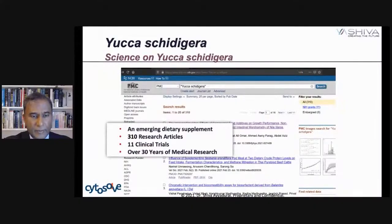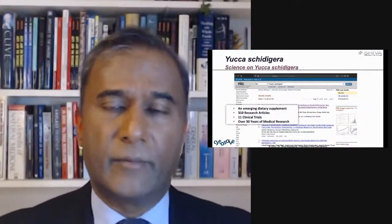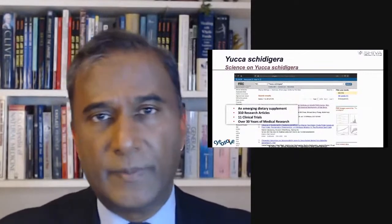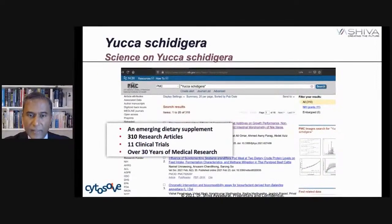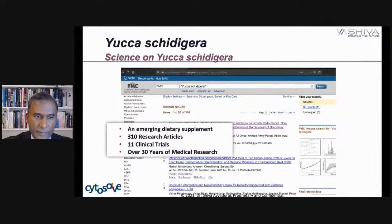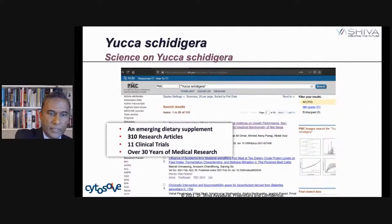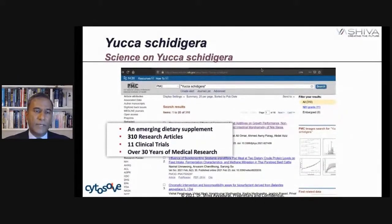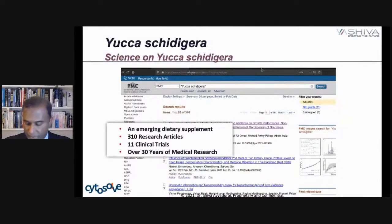Given that background, let's look at the ways in which yucca works. It's an emerging dietary supplement. In the lectures we've been doing, we classify things into supplements like hyaluronic acid or glucosamine, where there have been 20,000–30,000 papers written. But yucca is relatively new — about 310 research articles and about 11 clinical trials over the past 30 years. Even though Native Americans have used it in traditional medicine for centuries, from the Western system standpoint it's a relatively new ingredient.